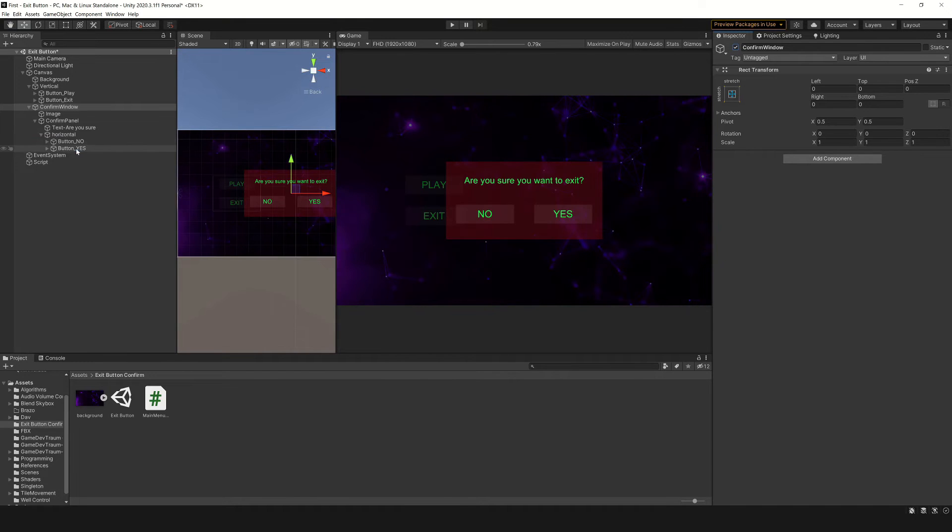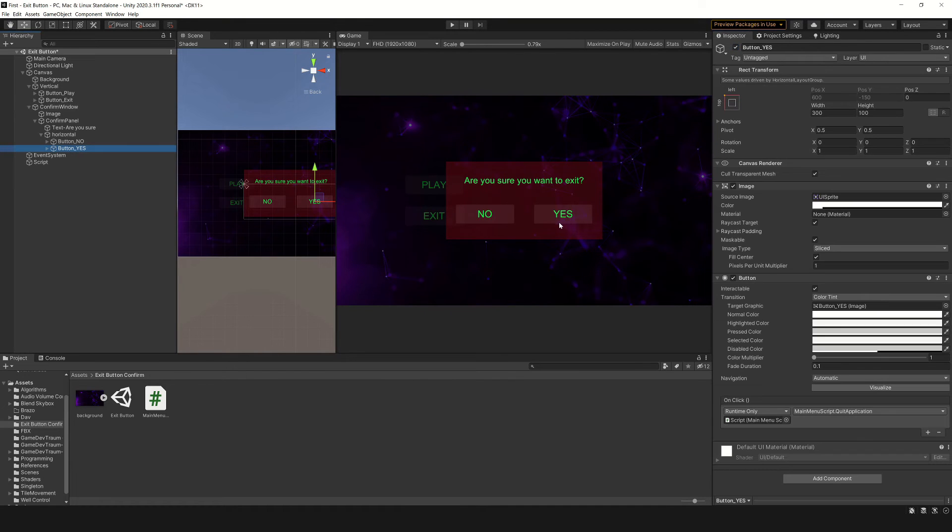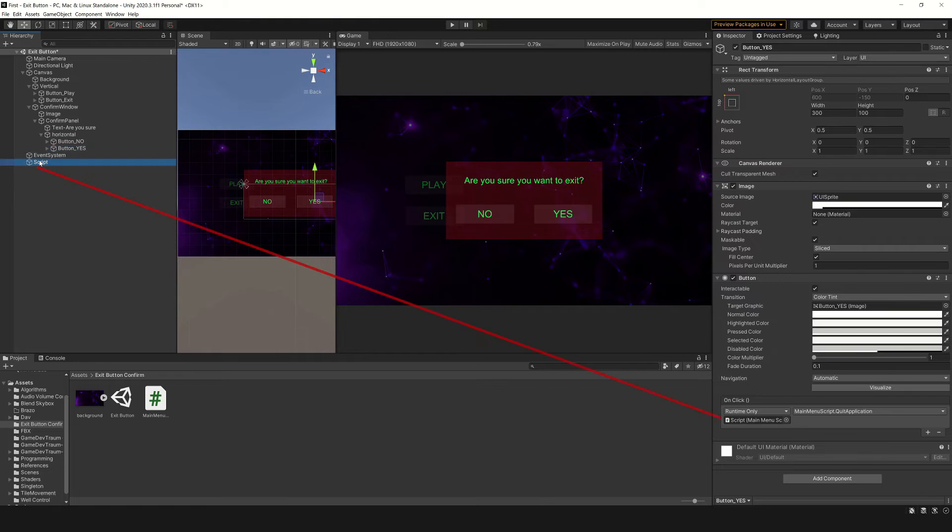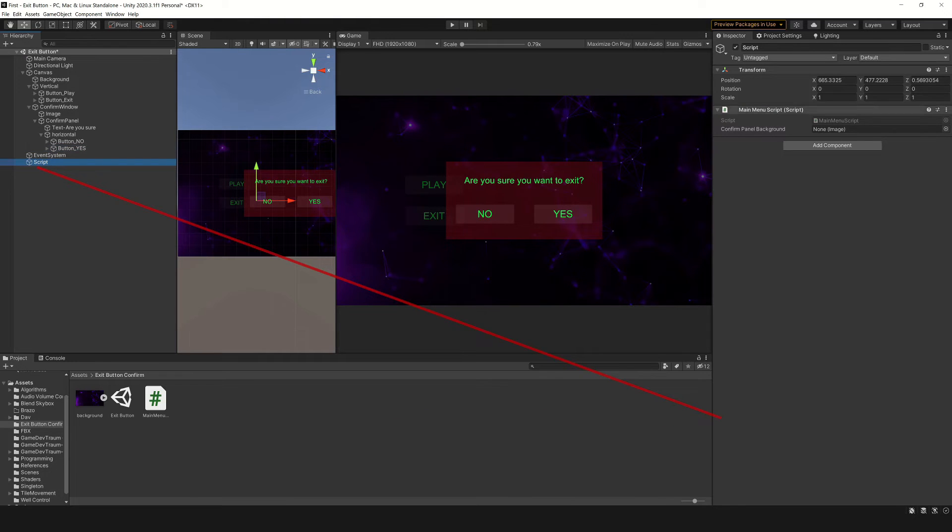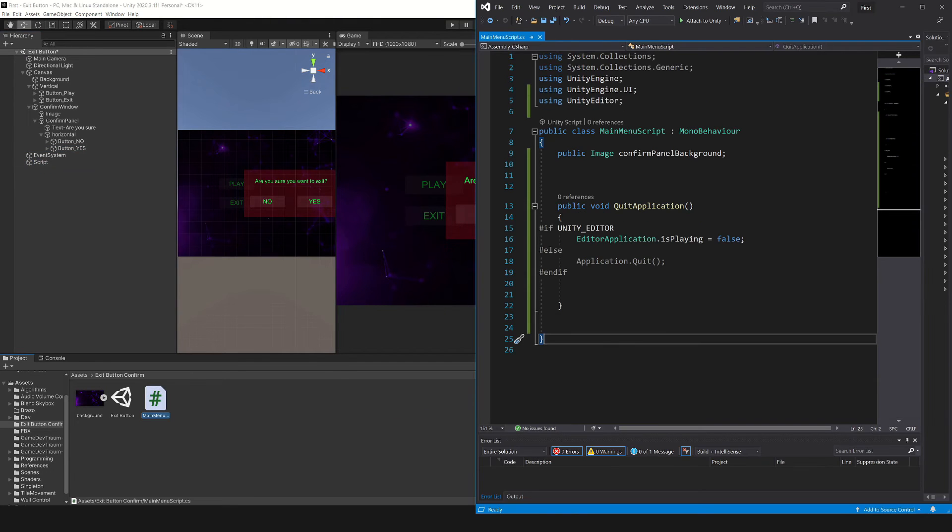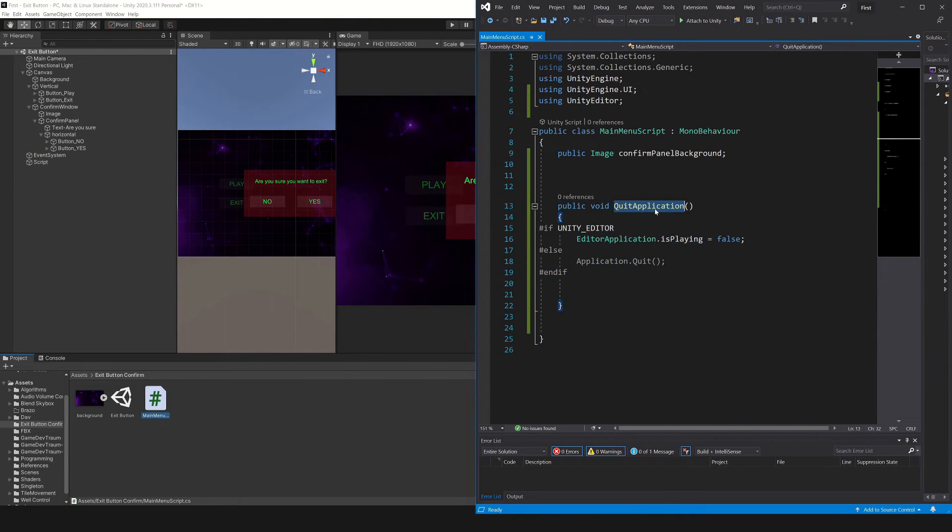The yes button executes a function that is defined inside the script that is assigned to this game object, this function here called quit application.